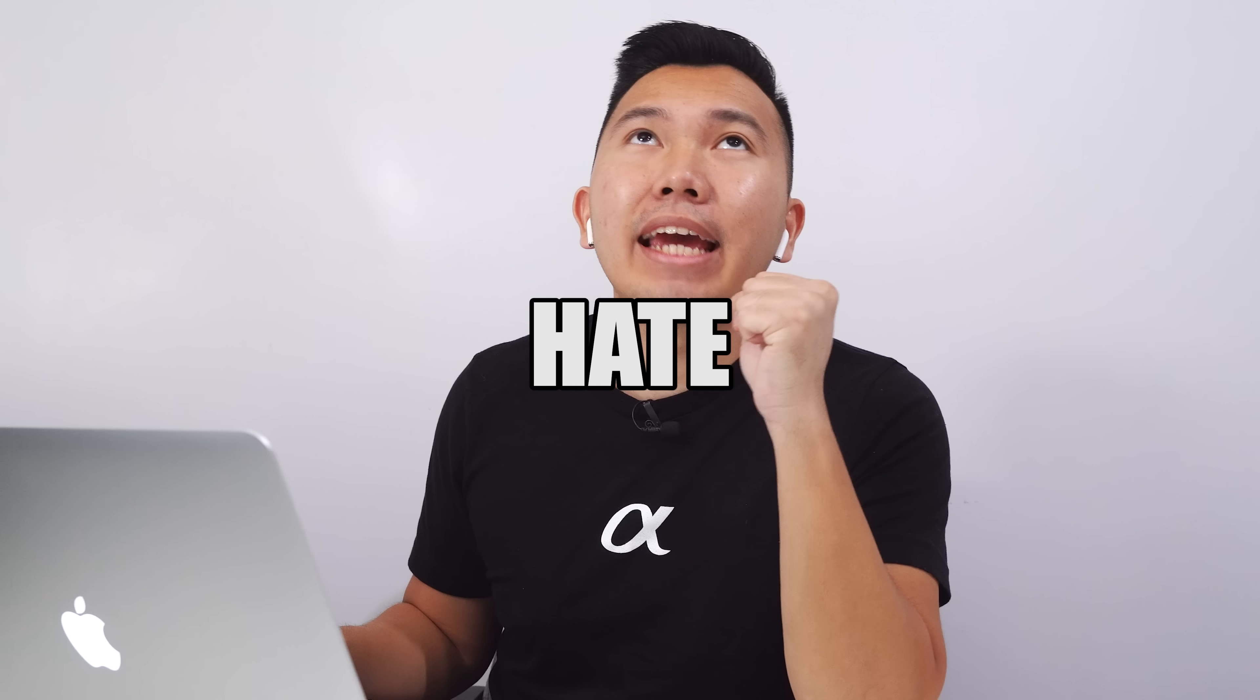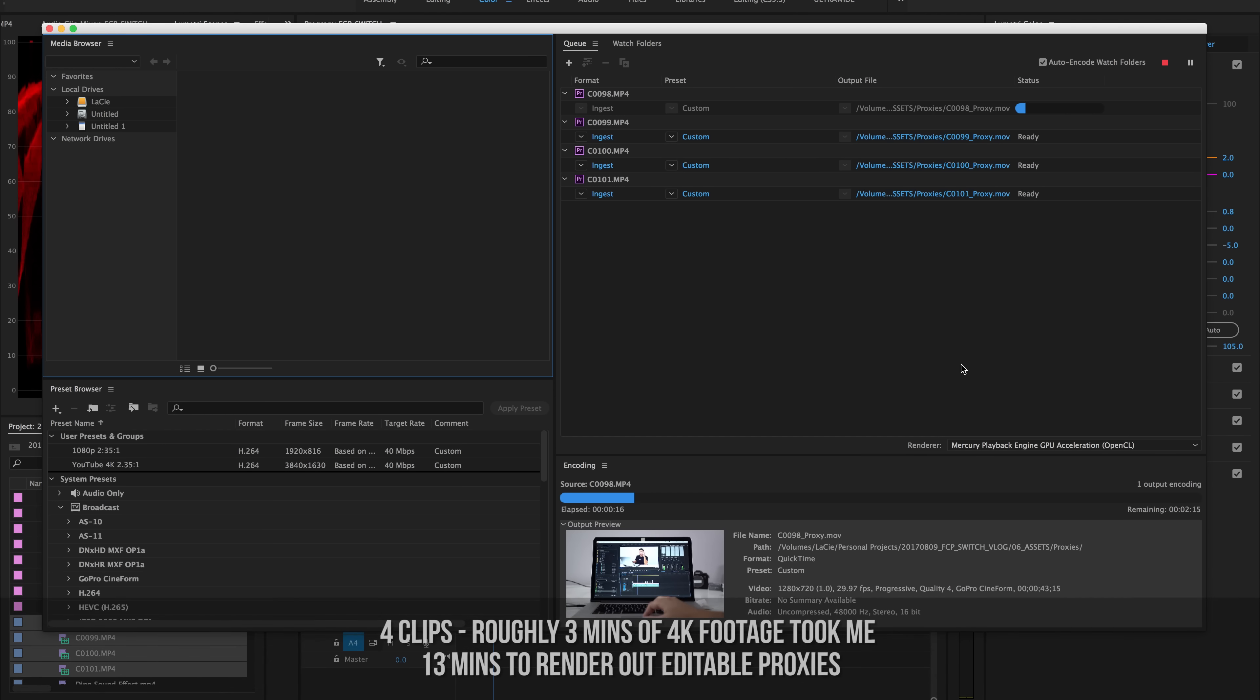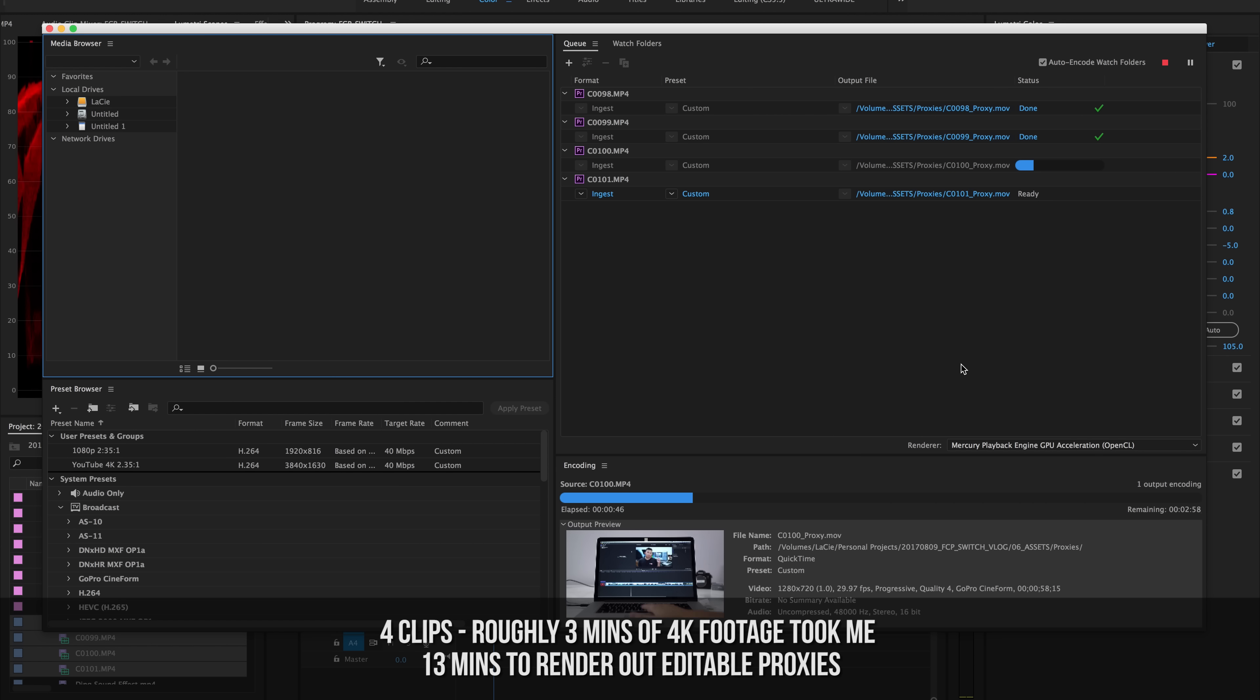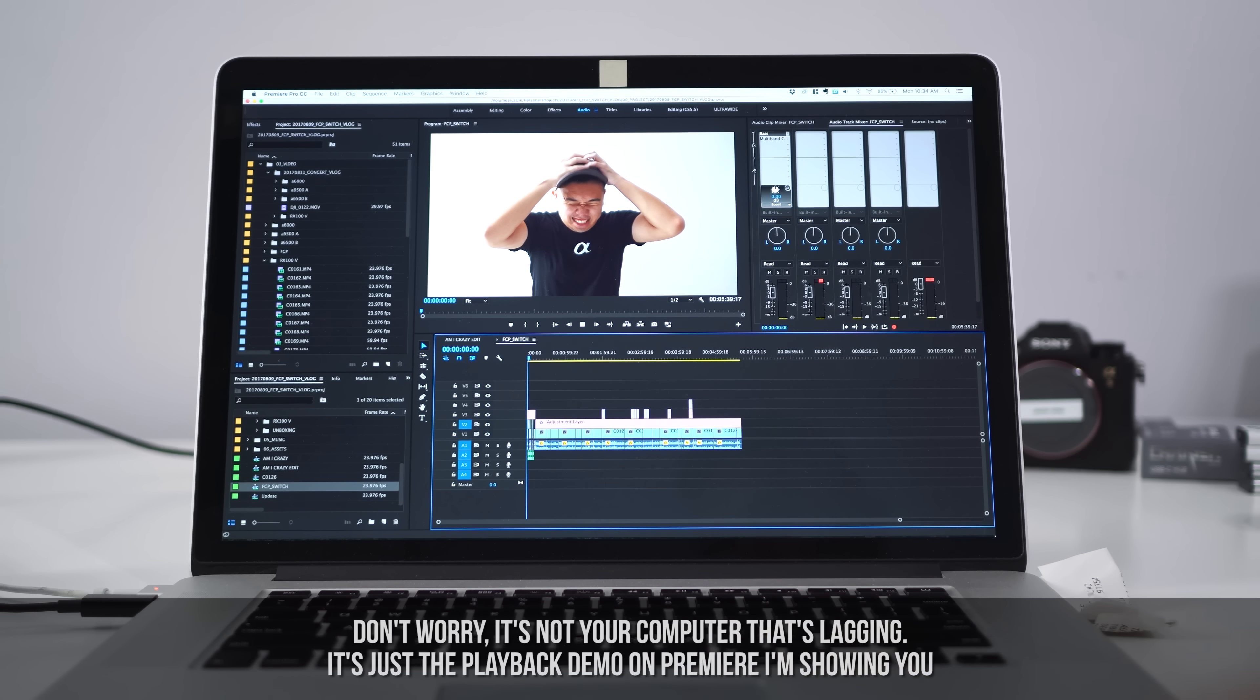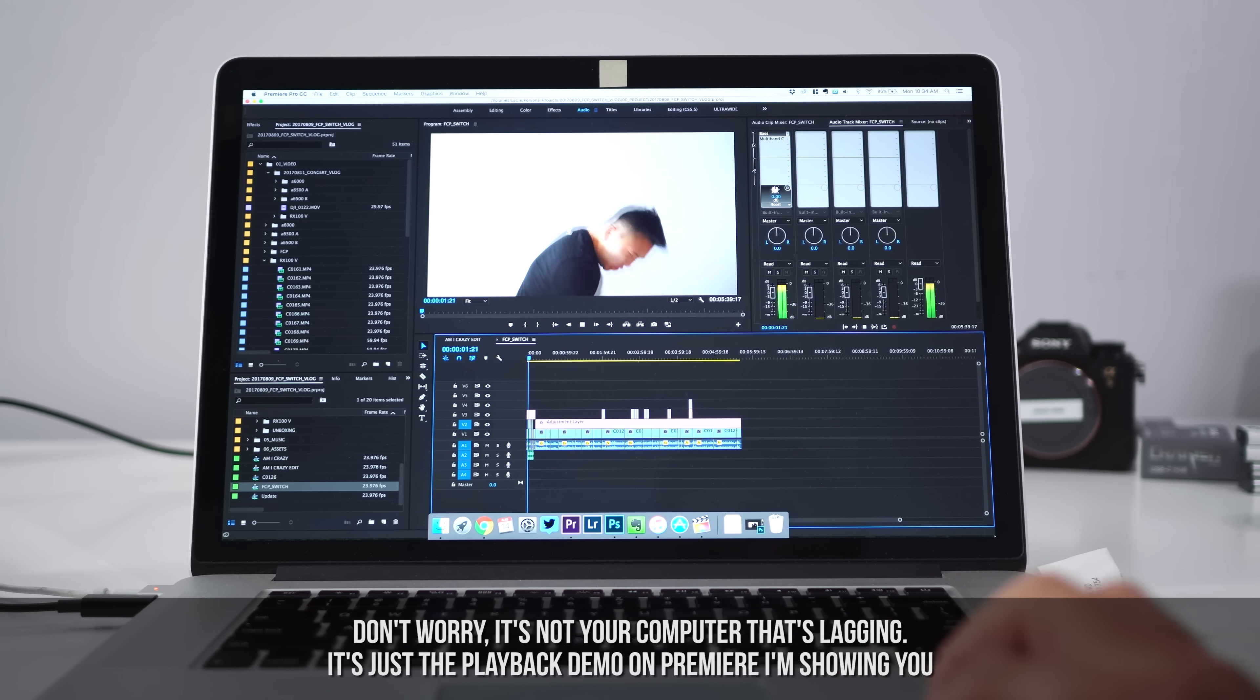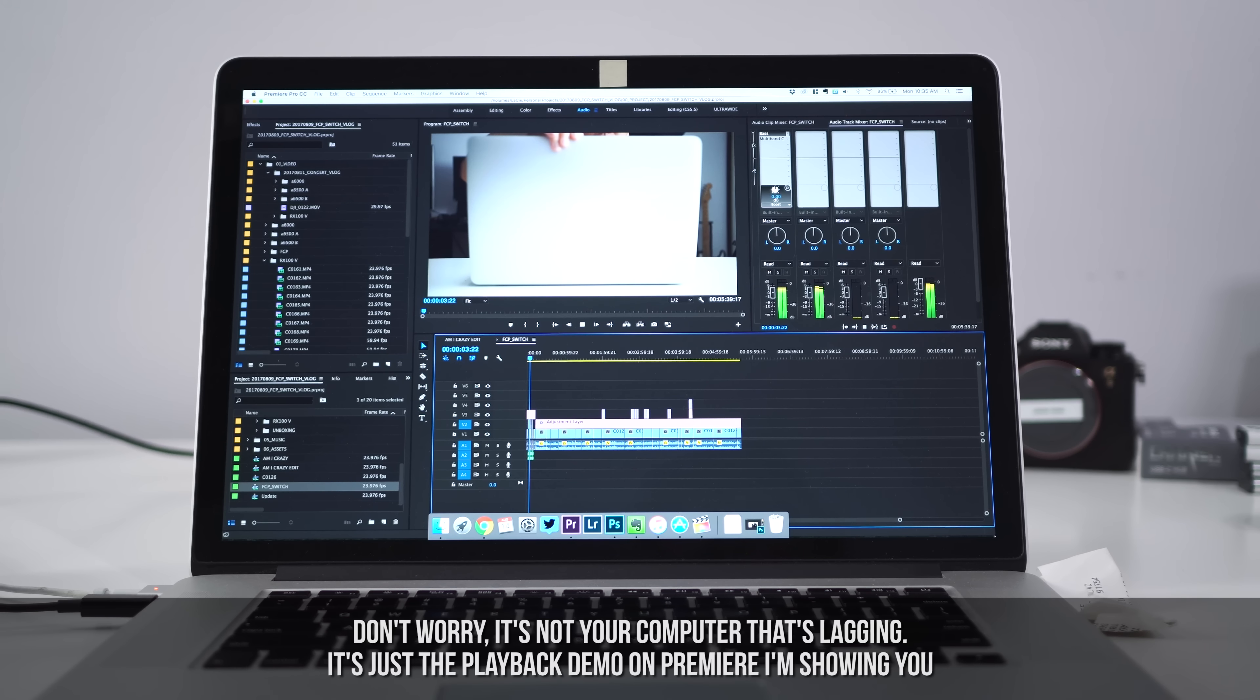Premiere is great, but I hate having to render all these proxy files for the 4K that I shoot, and I have to make these proxy files or else the timeline playback is just horrifically unresponsive.